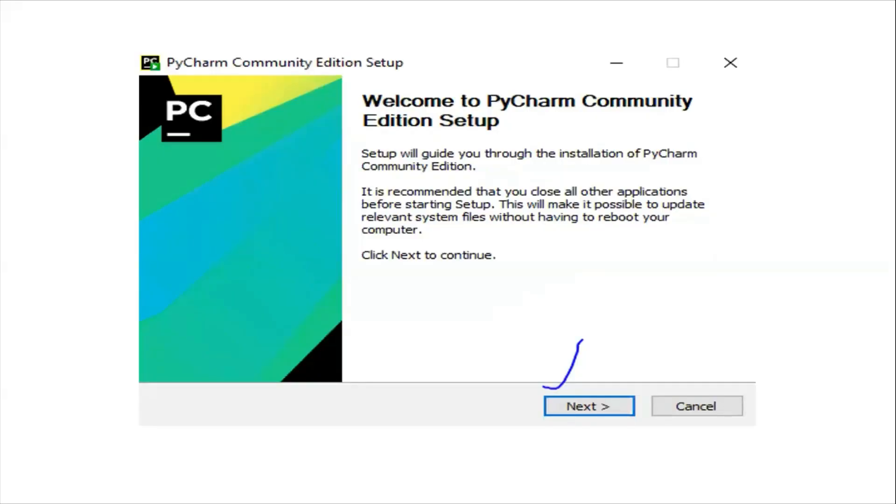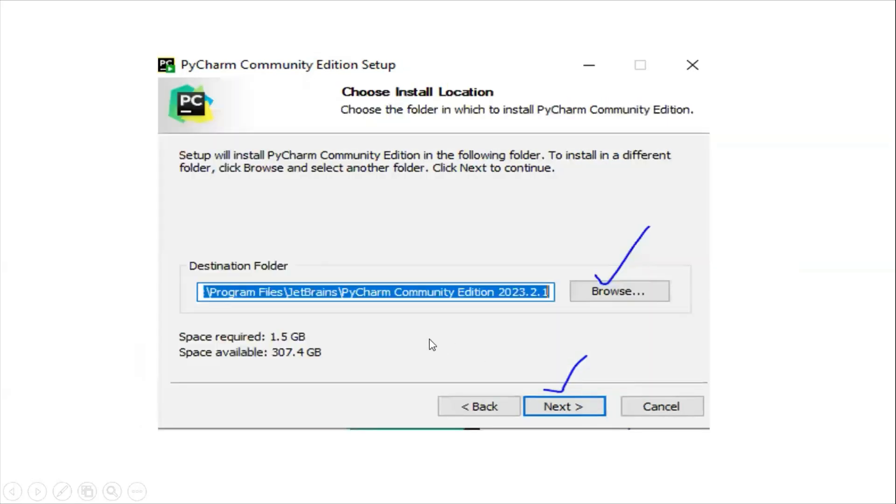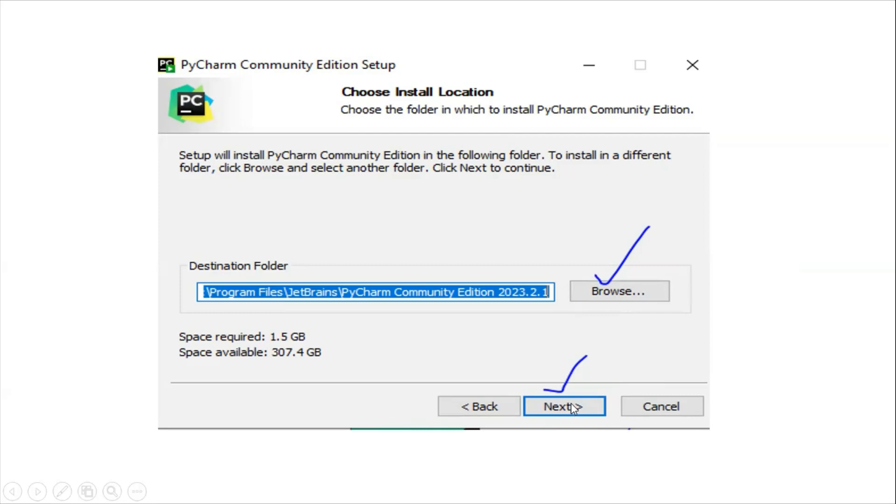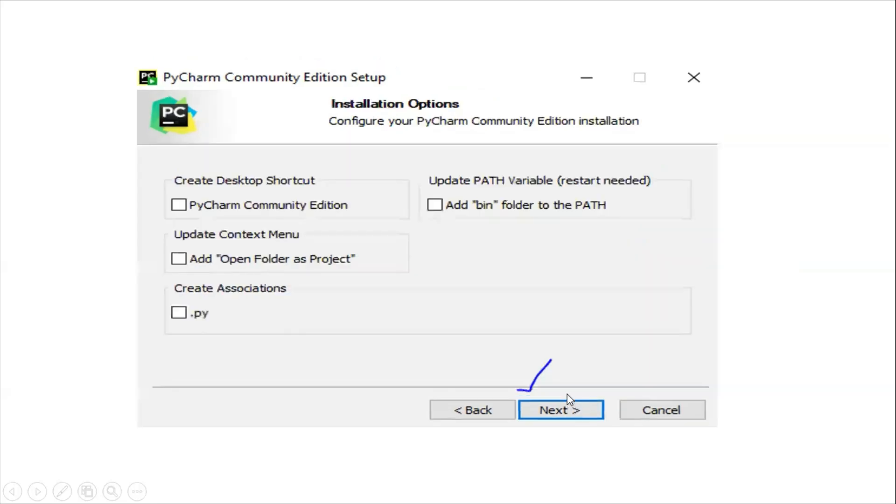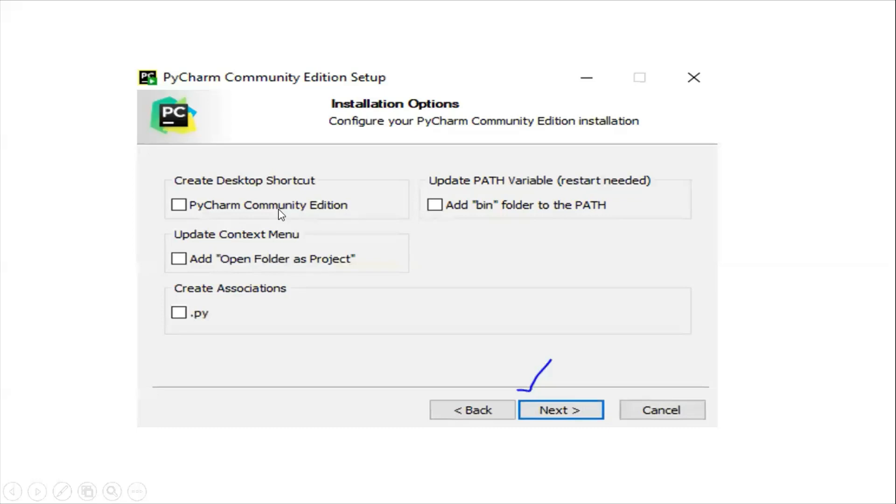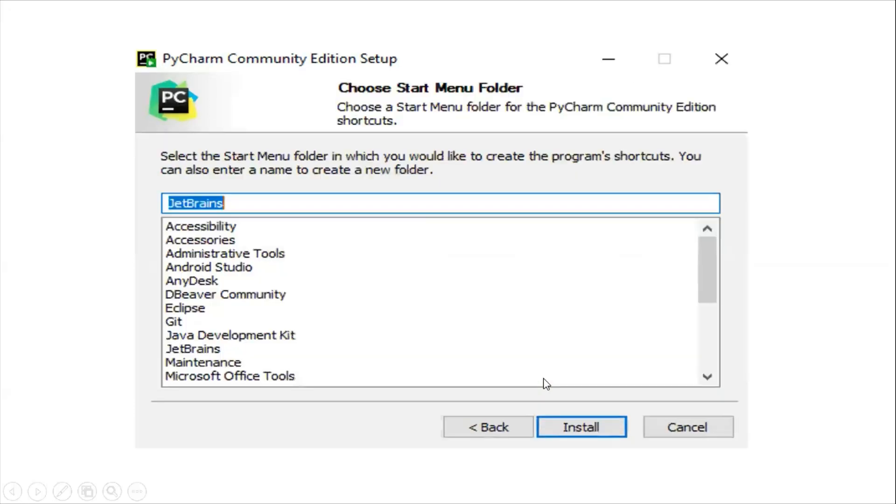Once you download it, go to your downloads location and click next. It will give you two options: you can change the installation path location or just click next. On the next page, if you want a desktop shortcut, check the box, otherwise click next.